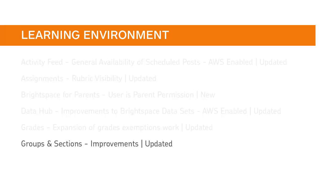Updates have been made to groups and sections. These updates focus on improvements to manage courses and the correct use of role settings for groups and sections when users are auto-enrolled.